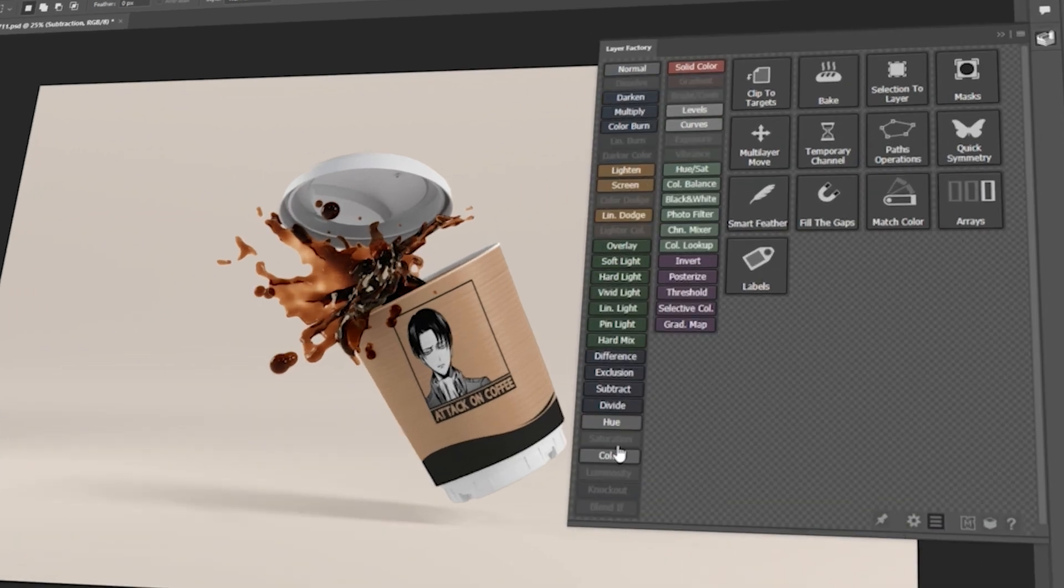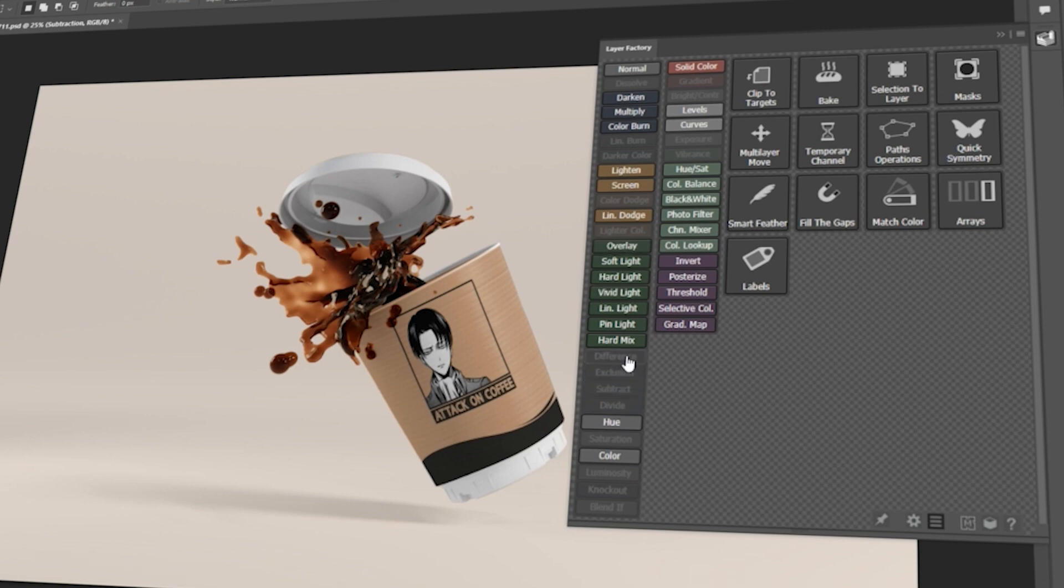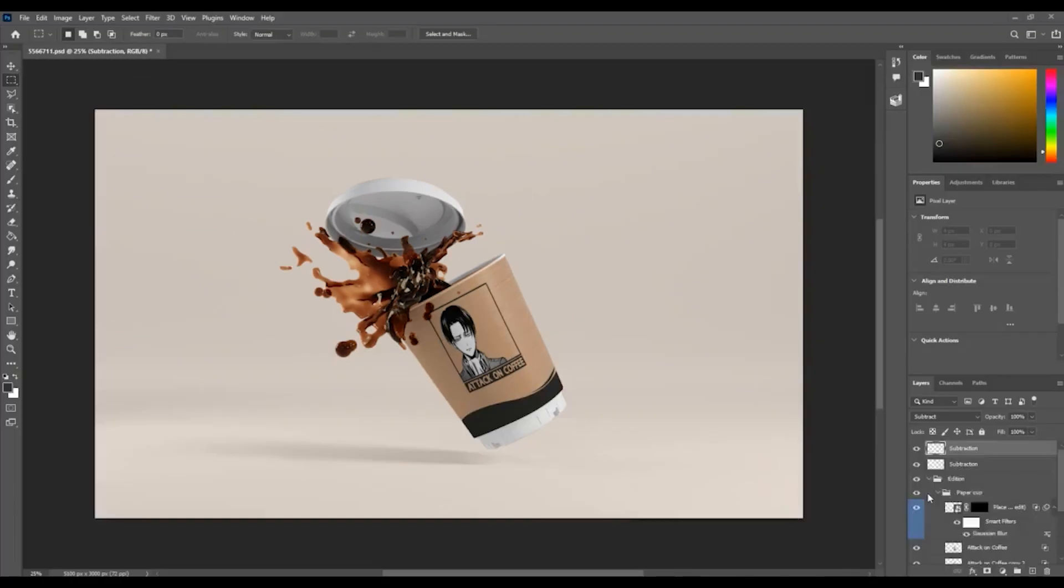But if you don't mind having all the settings pop out, you can simply choose to show all the dropdown menu elements in Layer Factory.